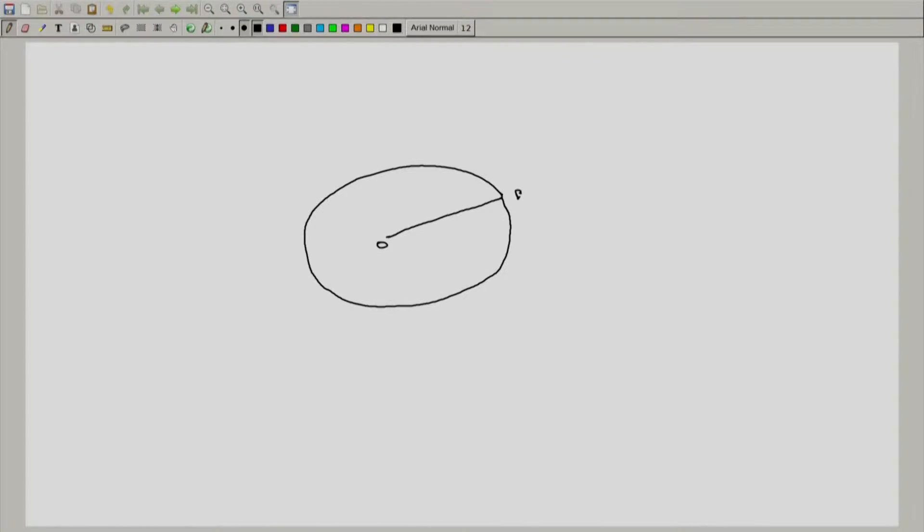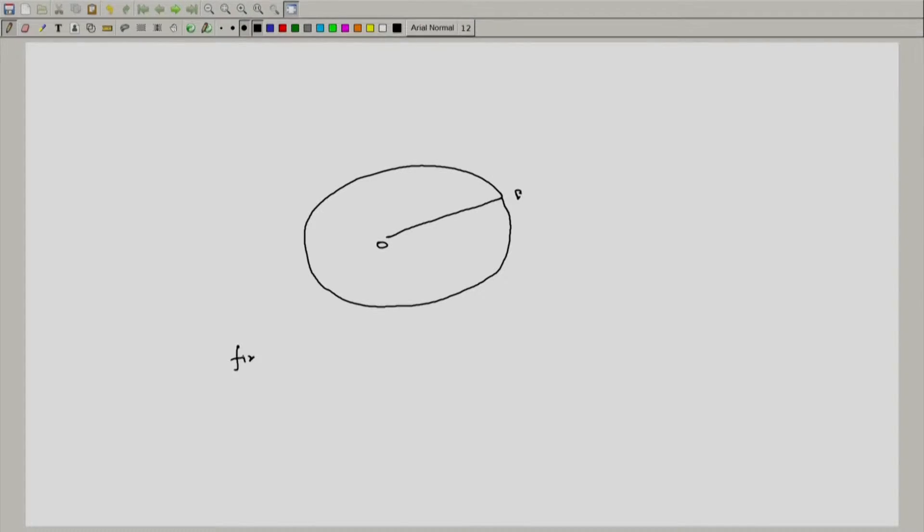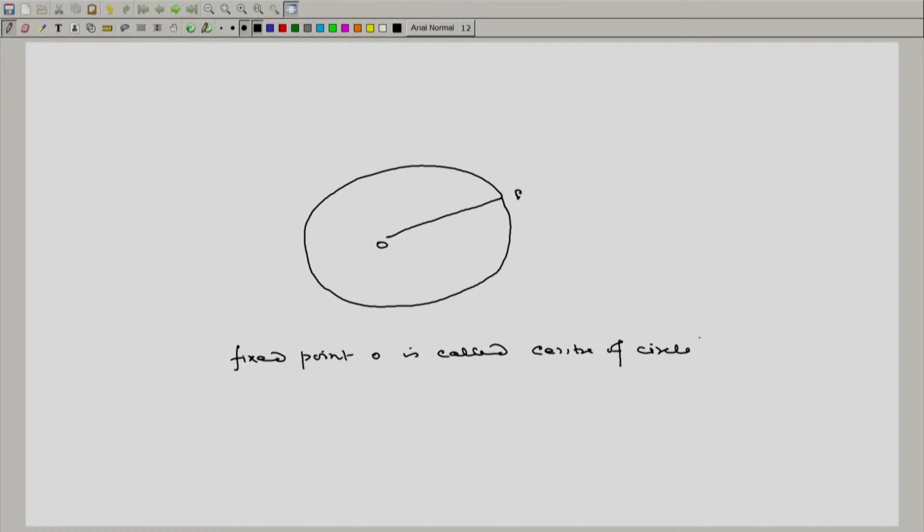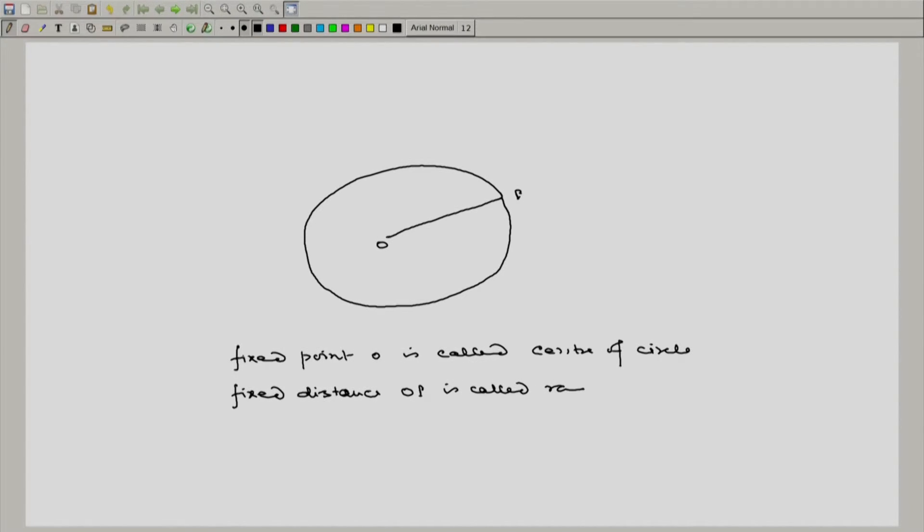It means circle is a path of this point P which is at a fixed distance from a fixed point. This fixed point O is called center of circle and fixed distance OP is called radius of circle.